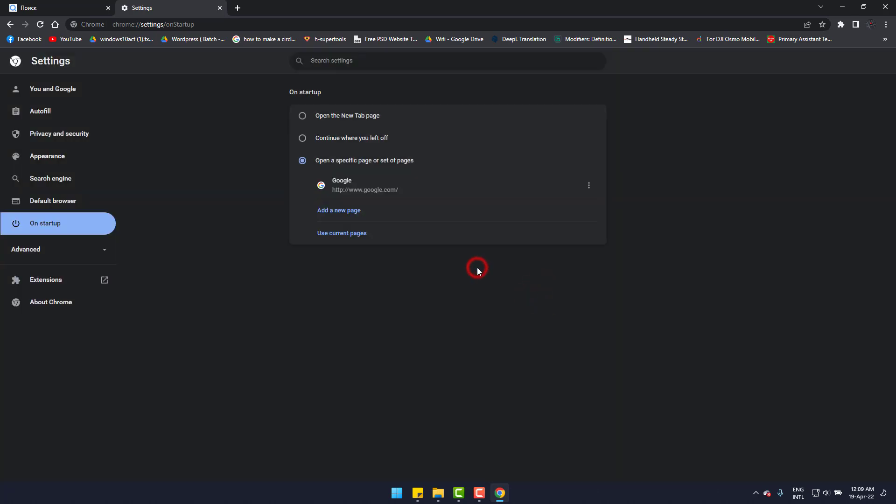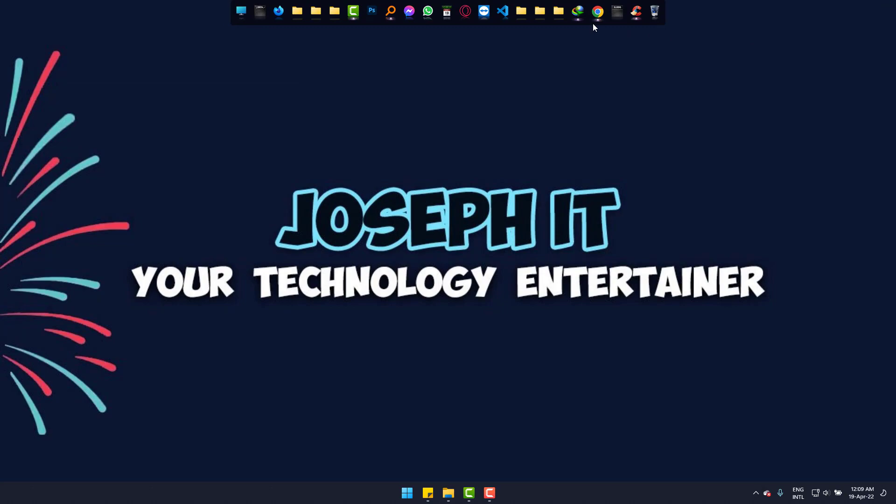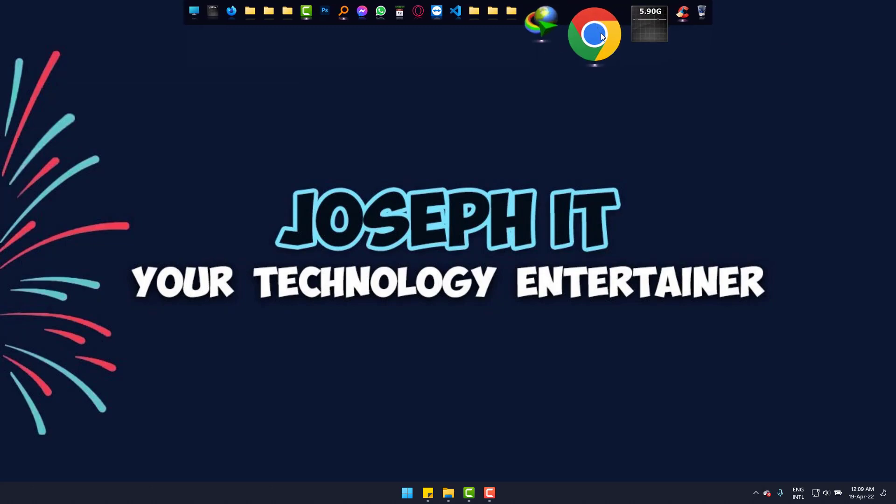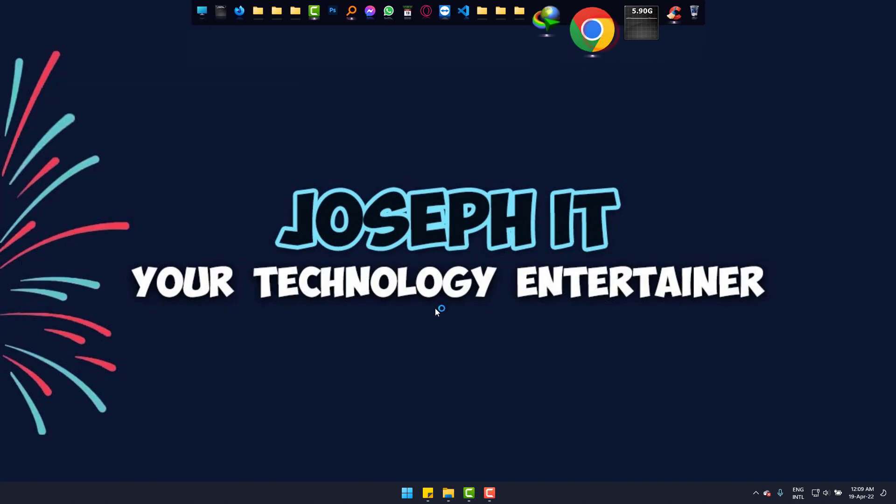Done. And by this way, you can remove unwanted search engines from startup pages on Google Chrome easily and can set Google.com as your search engine again.